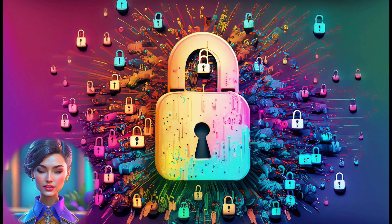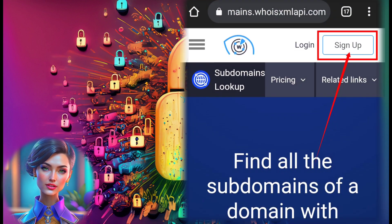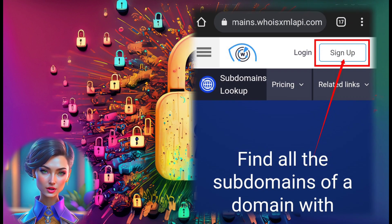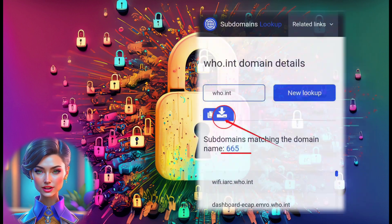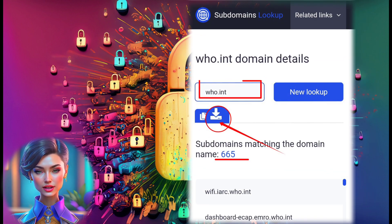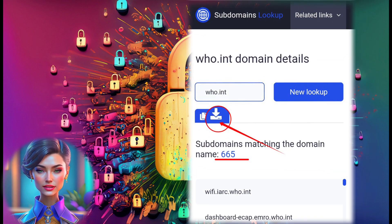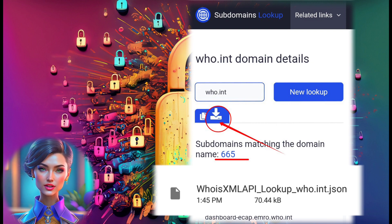In this video, we use the subdomain lookup tool. Create an account on their website, find all the subdomains by entering the host, and then download the list.